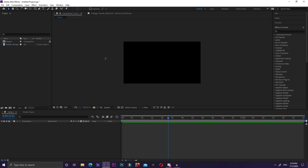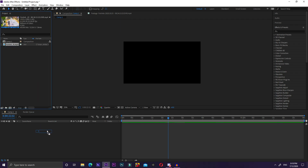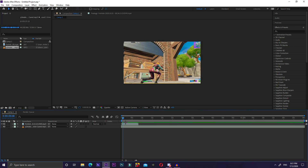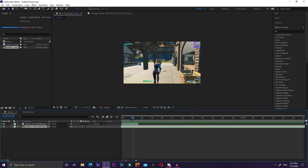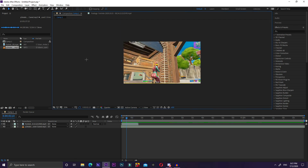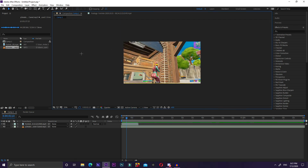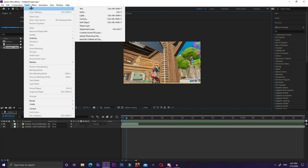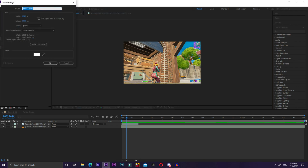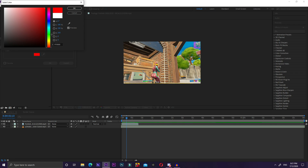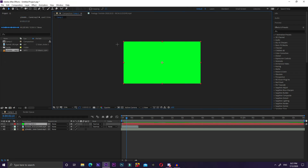Firstly, what you want to do is open a new composition, then get your clip that you want to do the effect to. I've got my clip cut to where I want it to be and I've added some music for the video's sake. Right off the bat, go to Layer in the top menu, click New, go to Solid, and make this solid green, then click OK.